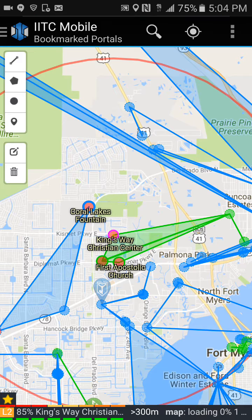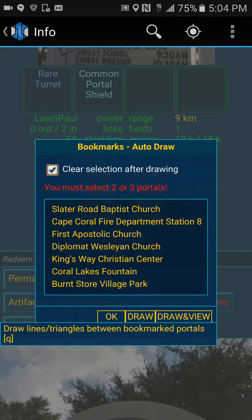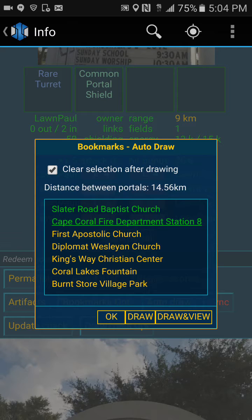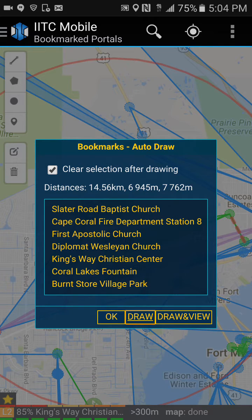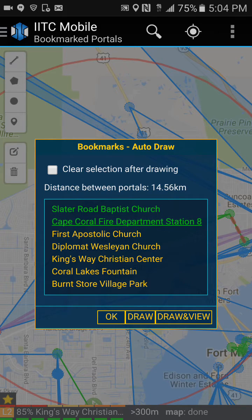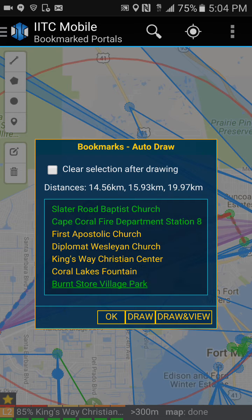If you want to make those layers again, touch down at the bottom and click Auto Draw. Select your anchor legs. Take the check mark out — I'll show you what happens when you leave it in: when you click draw, all selections go away, which is a pain when doing multiple layers. So take the check mark out, select your two anchors, then select your next portal and click draw. Unselect, select the next one, click draw. Continue through Coral Lakes and Burnt Store, clicking draw after each. If you accidentally hit draw again, it will draw multiple layers, so be a little careful. Click OK.